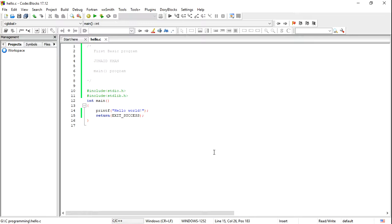Hi guys, this is Junit Khan and today I'm here to teach you the basic program of C. Most of you may already know this, but on this channel we teach from the basics, so keep calm and revise this part.